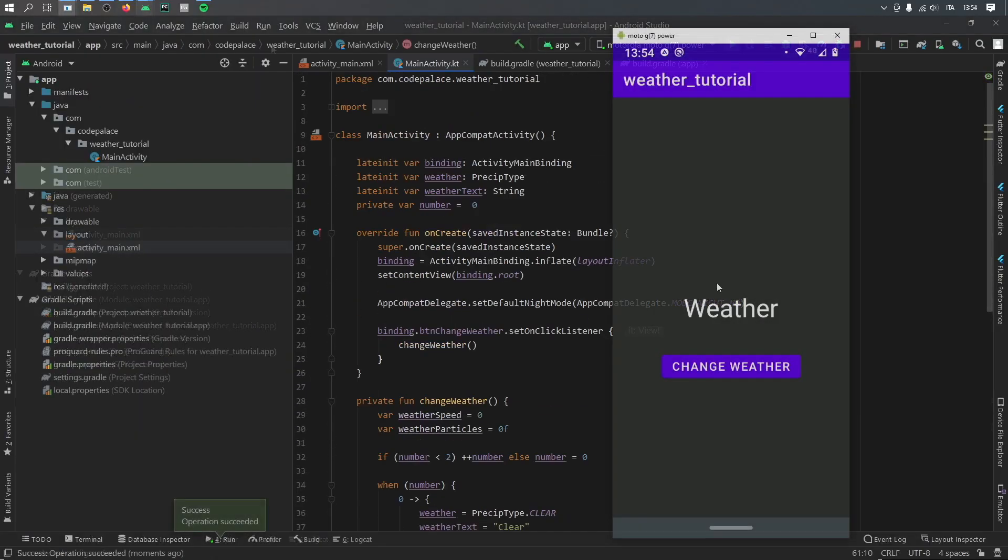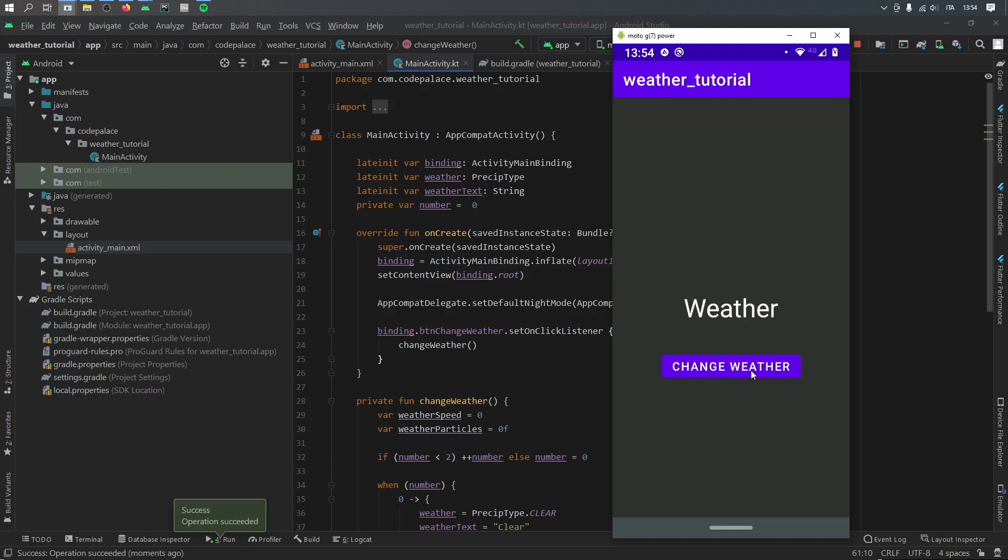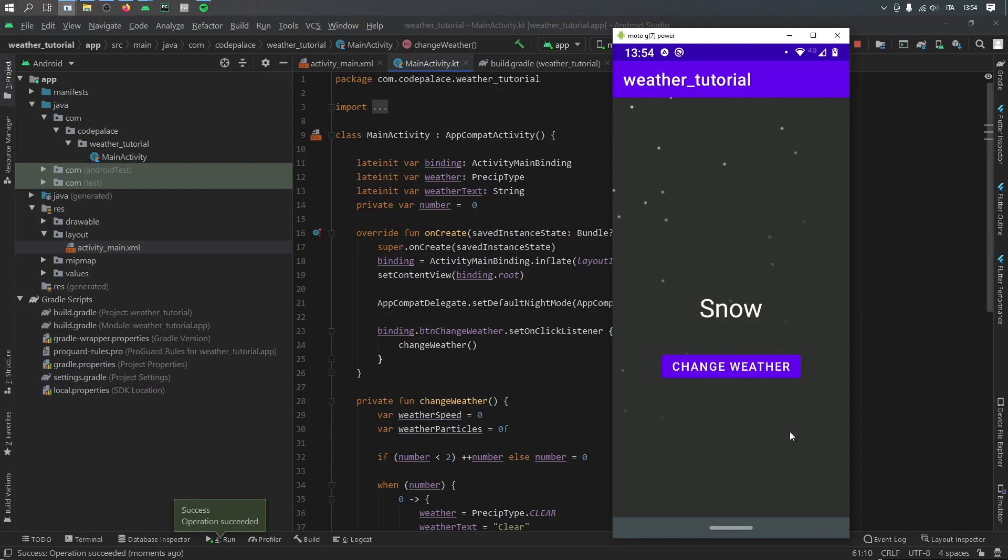And with that we can go ahead and run the program. Perfect. Now let's go ahead and test it by clicking on the change weather button. So as you can see the first thing we notice is the snow falling at a 45 degree angle, and it actually looks quite good. I'm impressed with the effect.